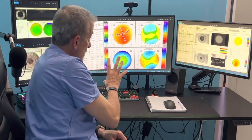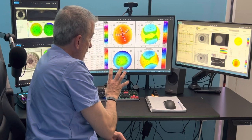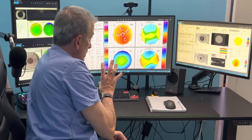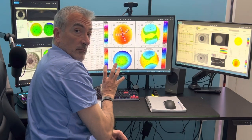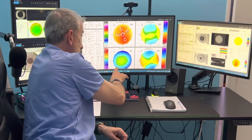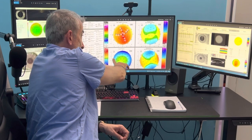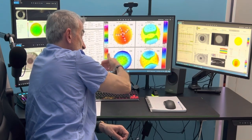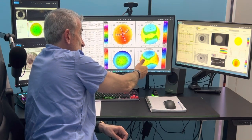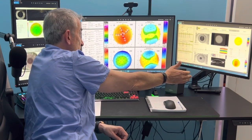These Pentacam maps are not perfect because the pachymetry maps are skewed inferotemporally. The same thing happens on the left eye.